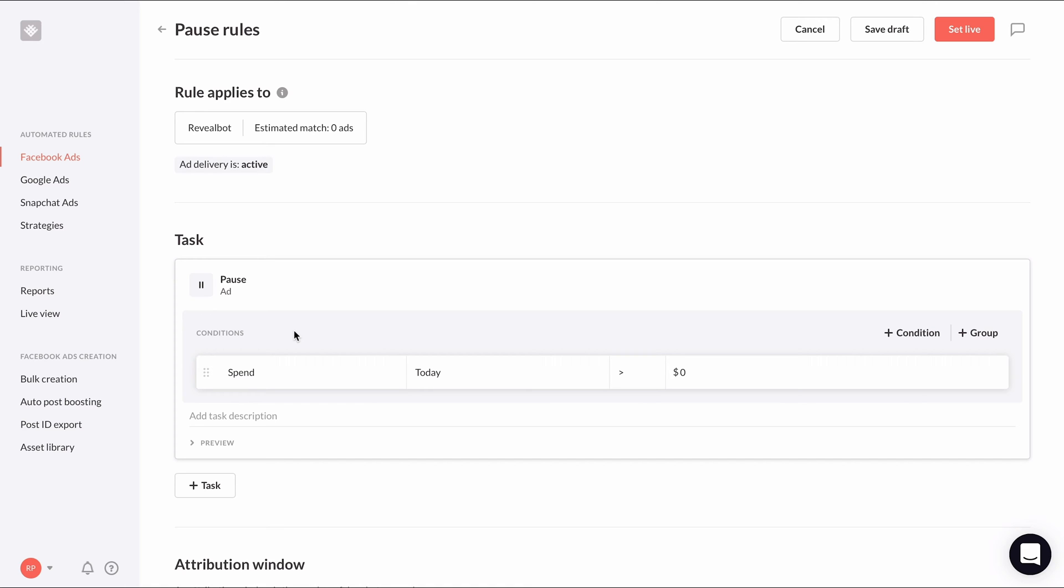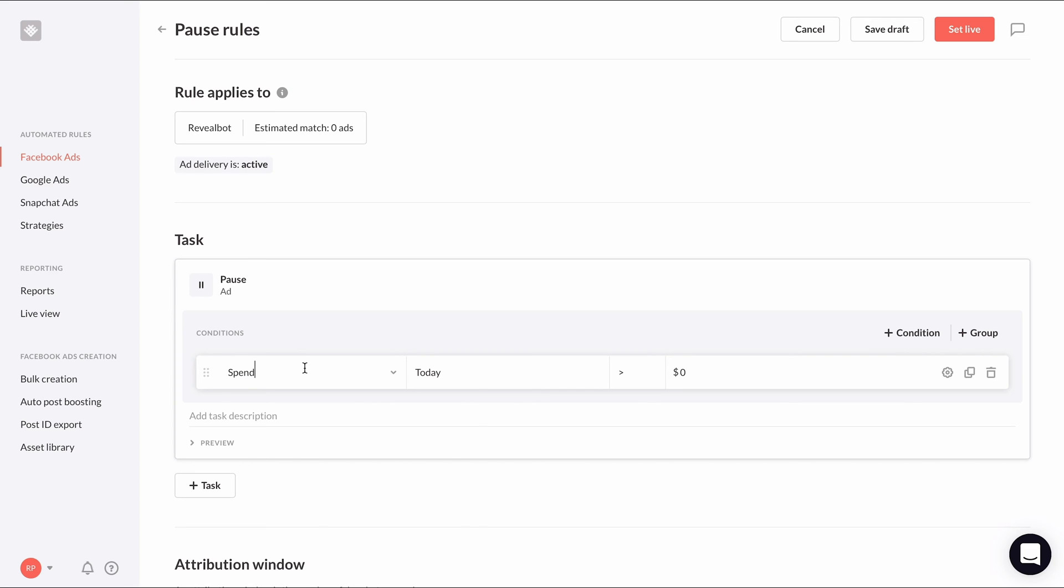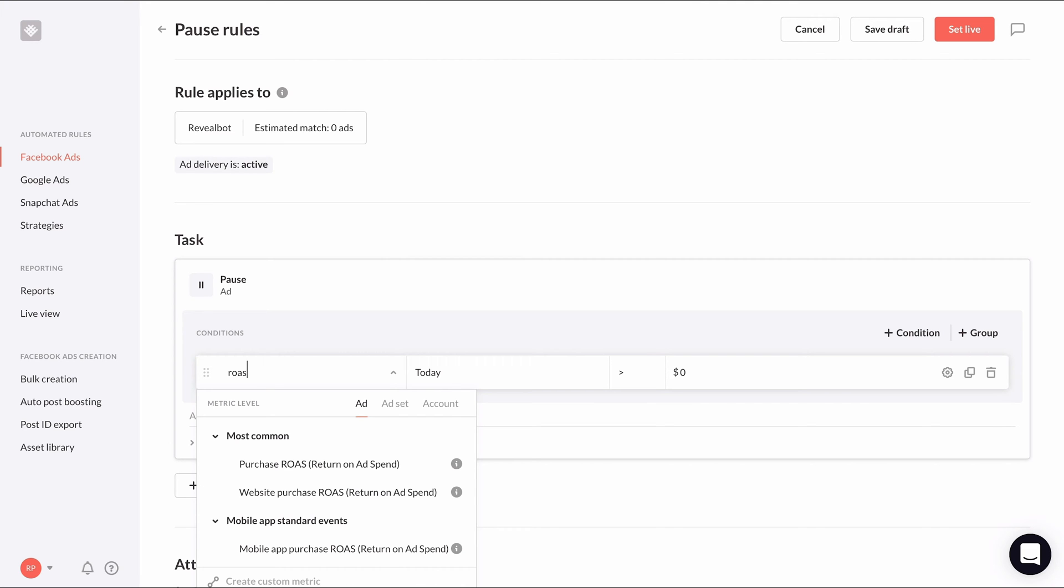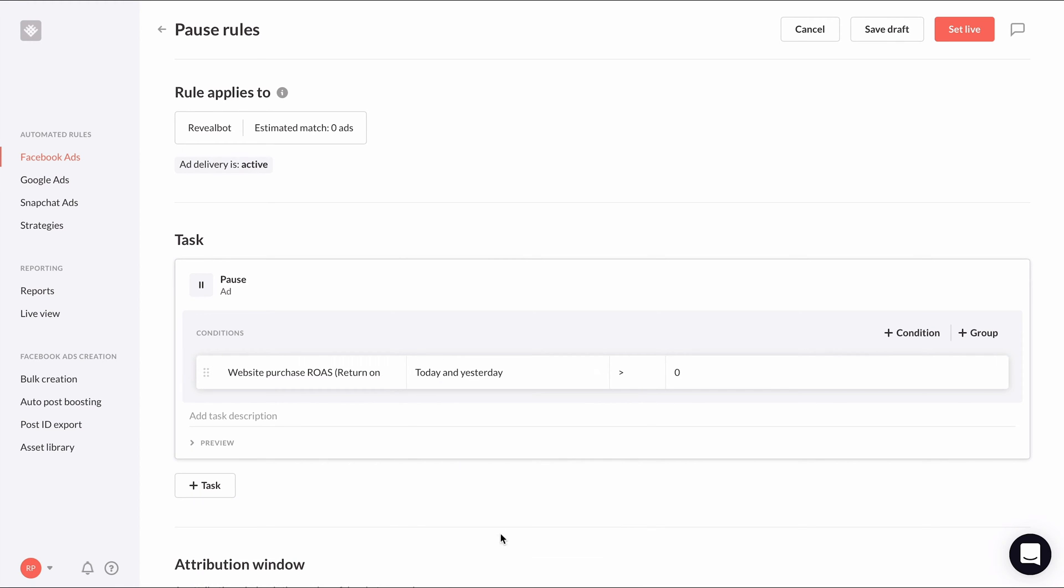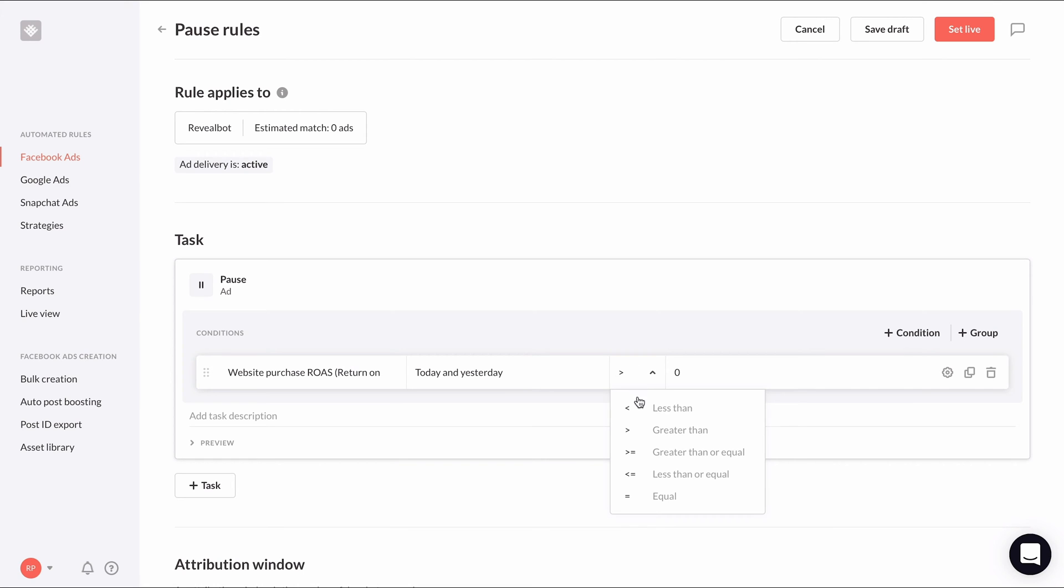To continue with my simple example used in an earlier lesson, I'm going to pause ads based on the ad's return on ad spend or ROAS. So I'll select website purchase ROAS as the initial metric, choose today and yesterday for the period to check, and less than one for the value.